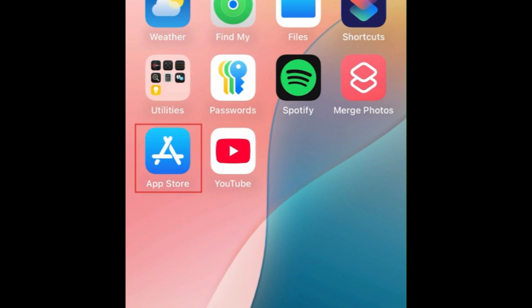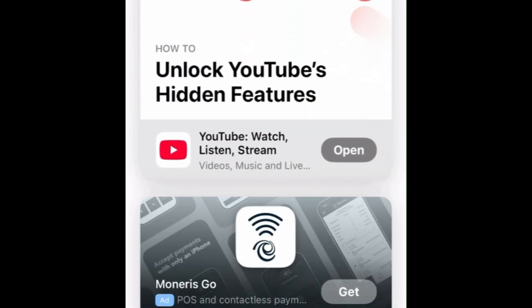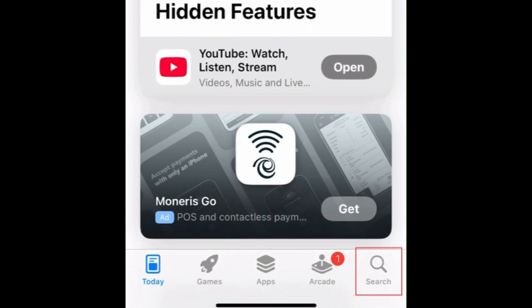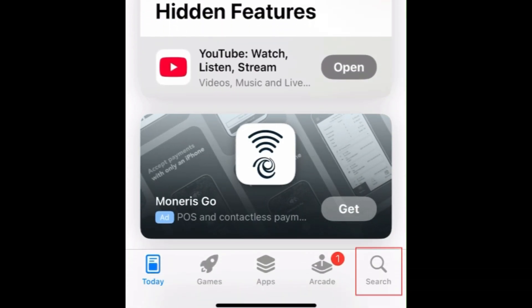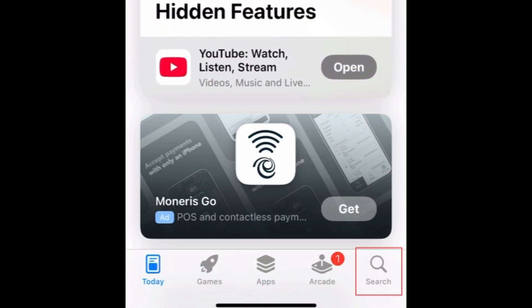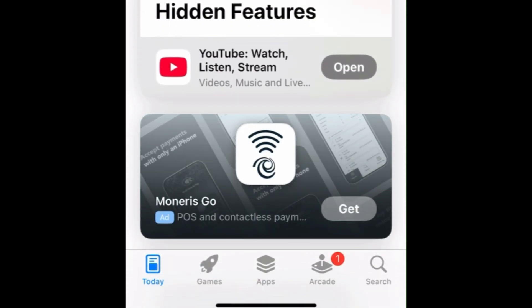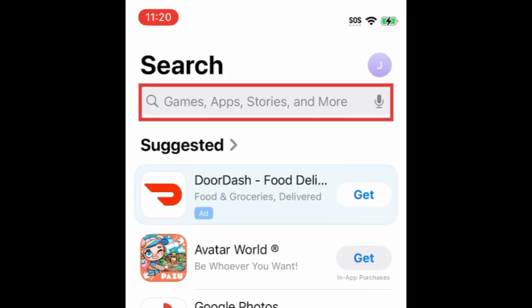To download Google's Gemini AI app, first open the App Store. Go to the Search tab, then type in Google Gemini at the top.